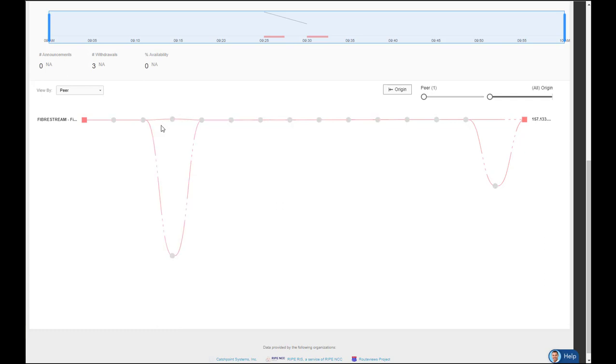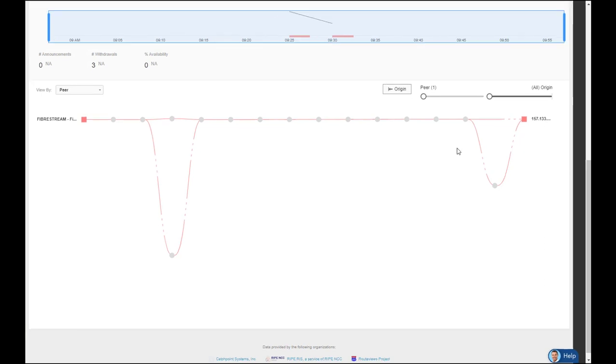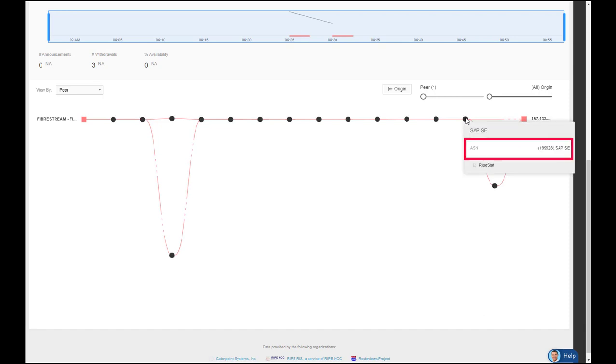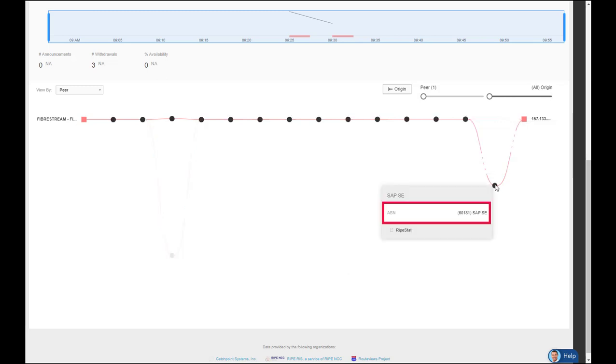So solid red line is stable. Anytime you see a dotted red line, that's a withdrawn route. And you can see that SAP is ingesting from two different paths into their endpoint, and each one has a different ASN number. So this one ends in 928 and the one below ends in 181.